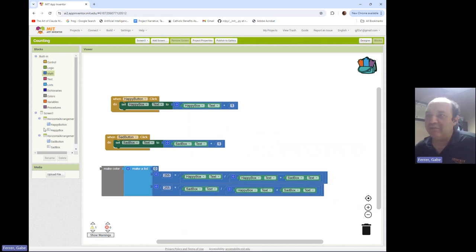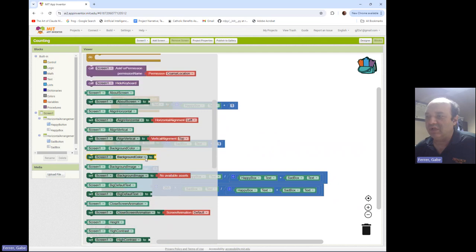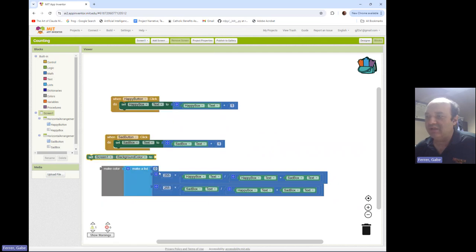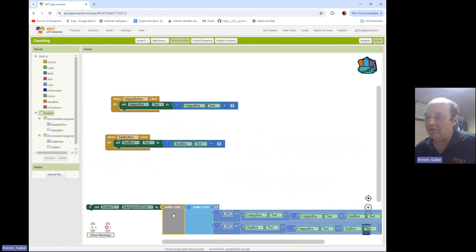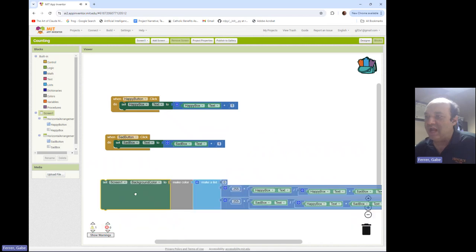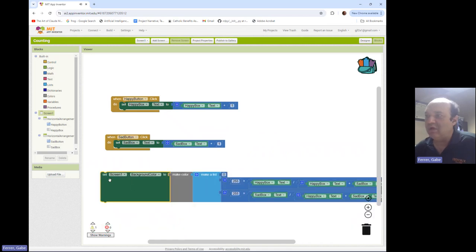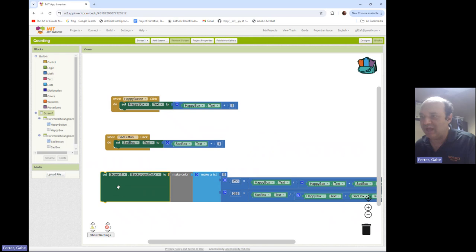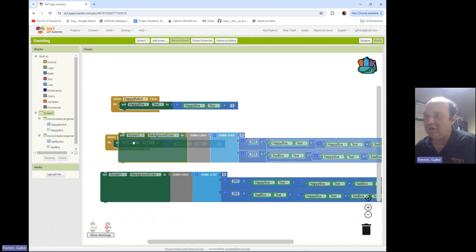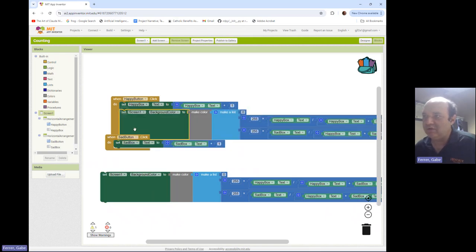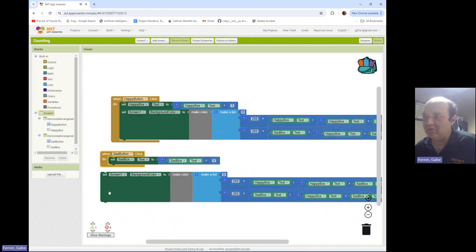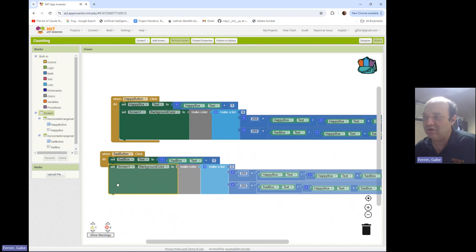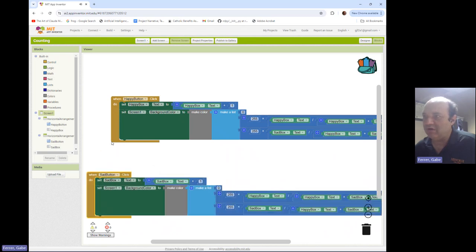So now I need to set the background color to this. So I'm going to go over to the screen and set the background color to all of this stuff. Now this needs to happen whenever I click either happy or sad. So I'm going to copy this whole thing over here and here.